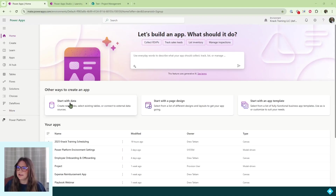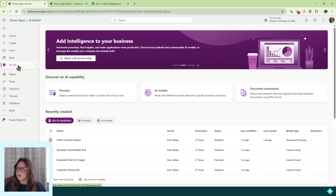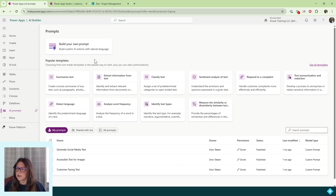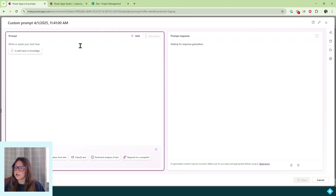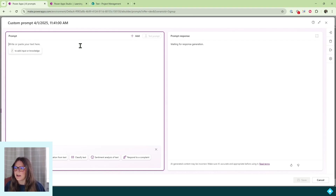You'll want to start in the Power Apps home screen and navigate to the AI hub. Once you're in the AI hub, select the prompts capability. Next, we're going to select to build our own prompt. Here, you'll want to type your prompt as if you were prompting Copilot or ChatGPT or any other large language model. We write our prompt with text, we make sure we're specific and have exactly what we want, except with Power Apps AI models, we can add our inputs directly into the prompt.